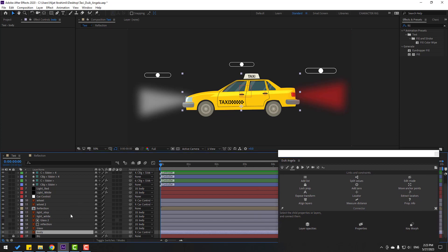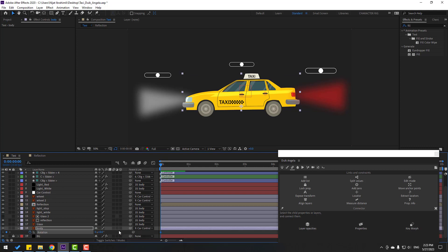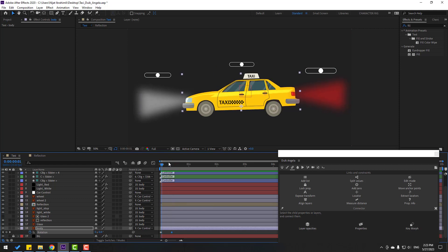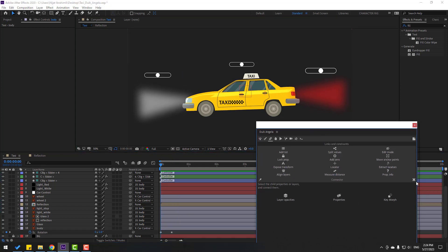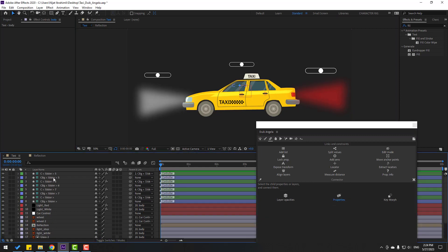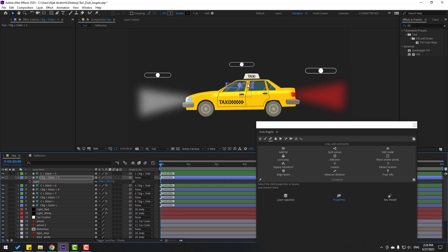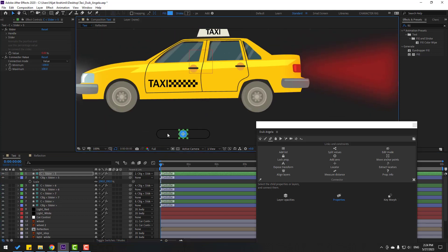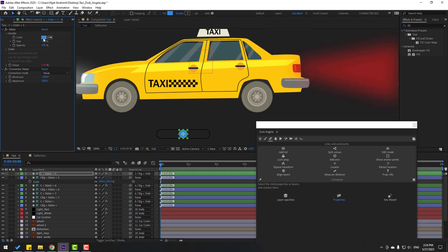Go to the first frame, press R to open rotation, make a rotation keyframe, change rotation to minus 1. Go to 10 frames and change to 1. Go to Duik Angela, click the close icon, hold Shift, click Connector, and create a slider. Select the two keyframes, click Next and Properties. Select the slider, press S, change scale, and move down. Go to Handle and change color to white, slider color to white.